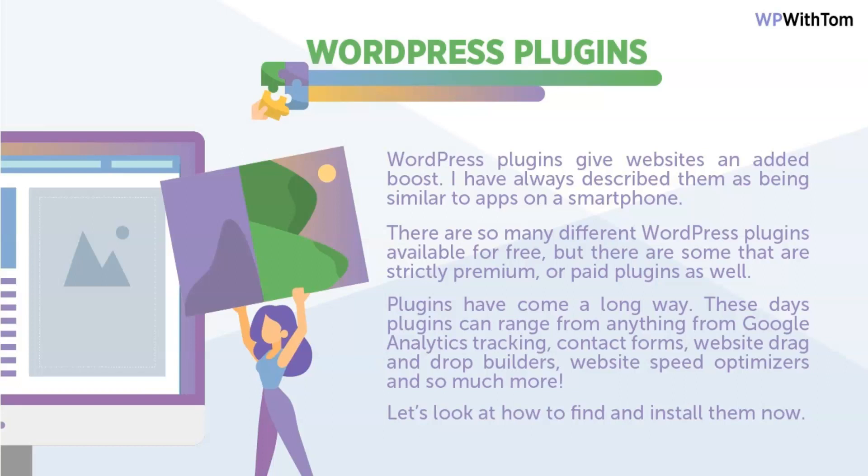Plugins have come a very long way. These days, plugins can range from anything from Google Analytics tracking to contact form creators, website drag and drop builders where you can build an entire website, and a lot of different things for website speed optimization. And there's so much more than that. So let's take a look at how to find and install a WordPress plugin now.